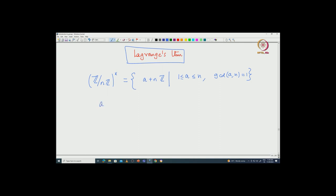When you do the multiplication, how the multiplication is defined: (A + nℤ) into (B + nℤ) is exactly AB + nℤ. So the multiplication is inherited from the top group, which has multiplication from the ring ℤ — you are getting that multiplication from the ring ℤ.